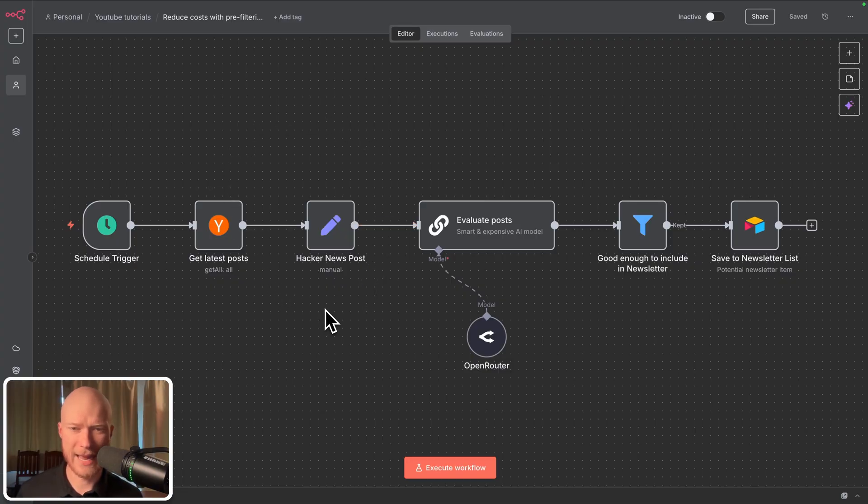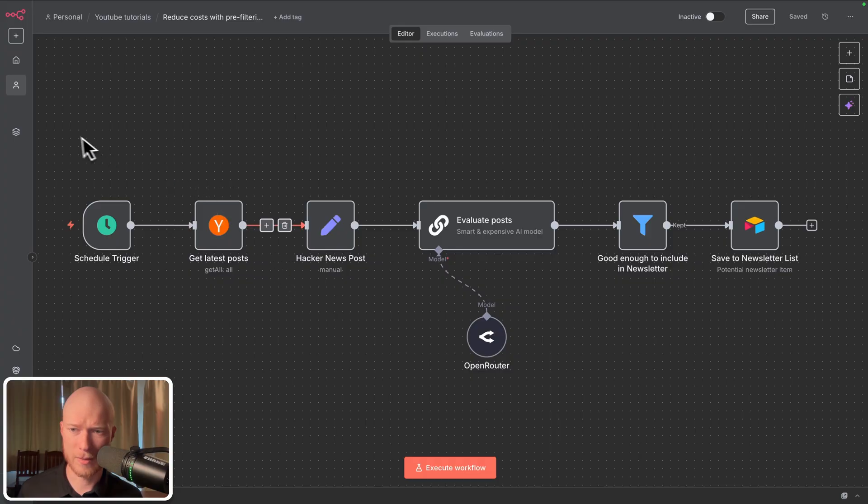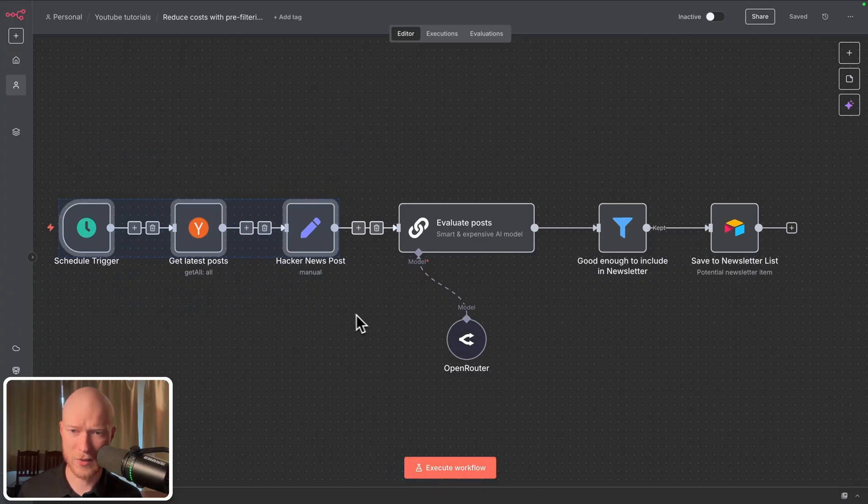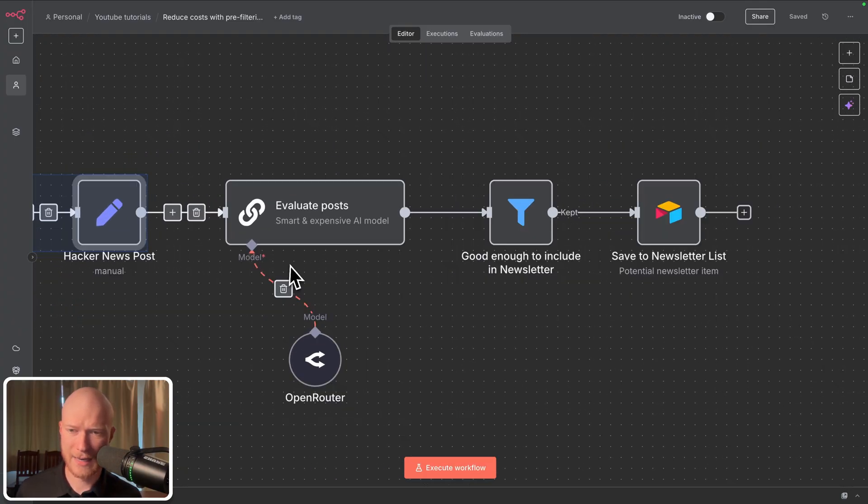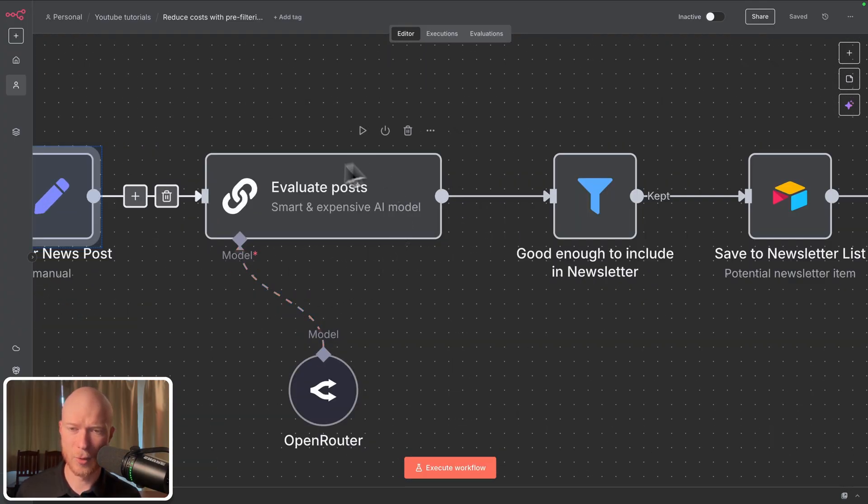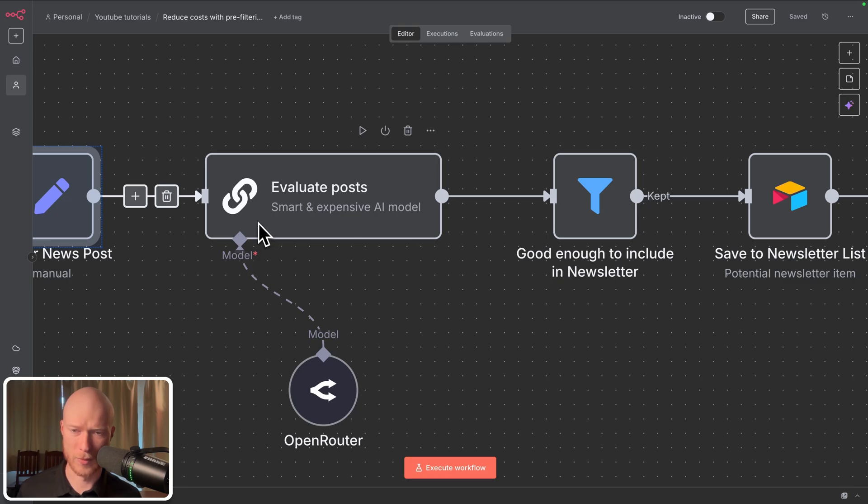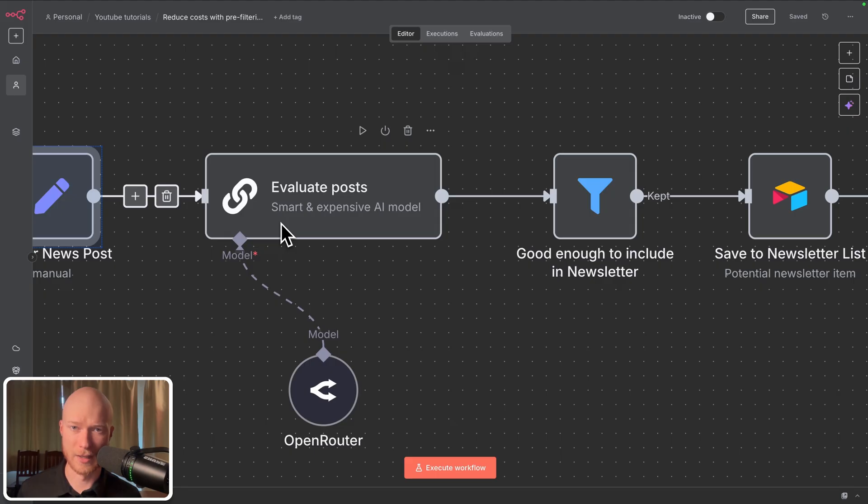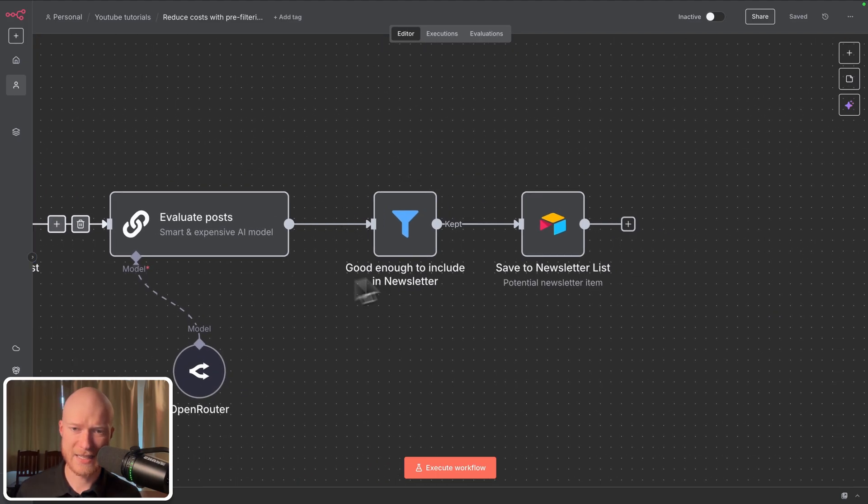If we look at my AI newsletter automation from the beginning we can see that it works exactly in the same way. We receive some type of input. So in this case we receive articles from a news website. Then we take that input and put it into an AI which analyzes these articles. And then the AI produces some type of output, an evaluation of the article if it's interesting enough and relevant enough to be included in a newsletter. And then it takes that output and saves it to an Airtable database.